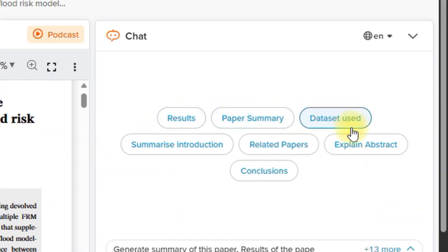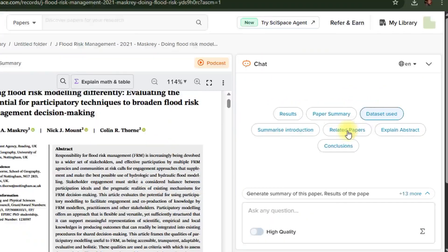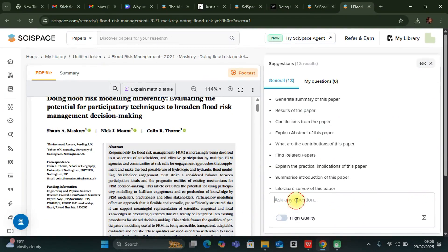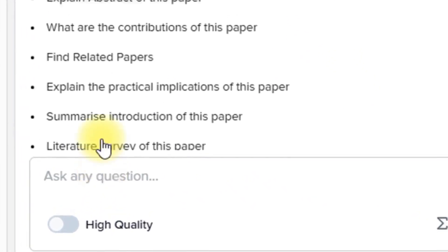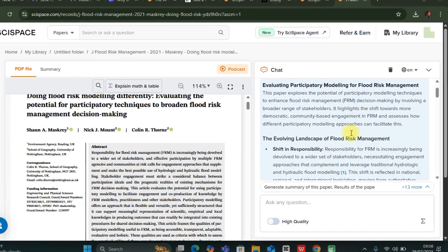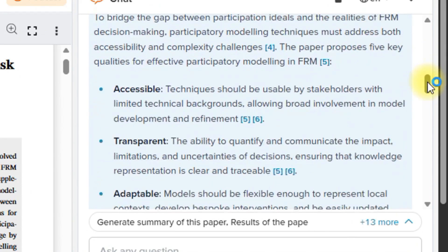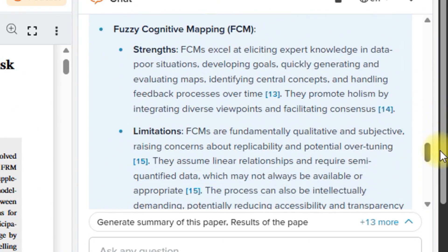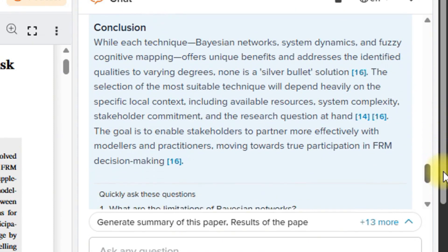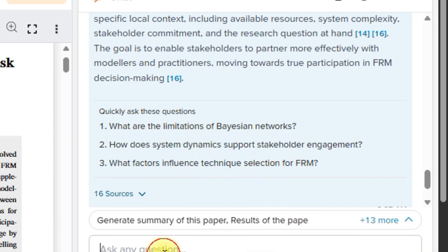These are some sample questions that you can ask based on the paper you have just uploaded. For example, you can say explain the results, paper summary, dataset used, summarize introduction, or related papers. You can use all of these to enhance your usage of this particular paper. I'm going to ask something general — generate a summary of this paper. You can see so many other suggestions. It has just given us a direct summary evaluating participatory modeling for flood risk management, which is very correct. It even gave us an interesting conclusion and quick follow-up questions you can further ask.